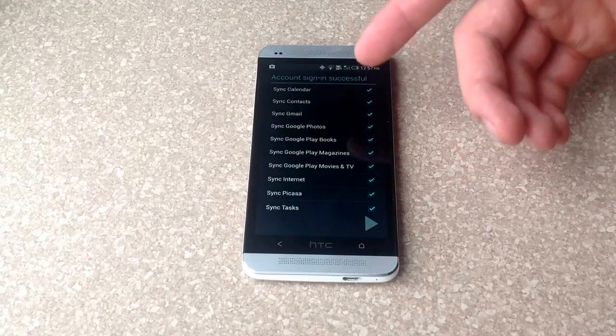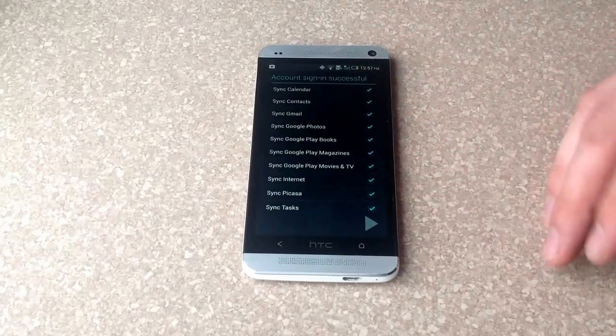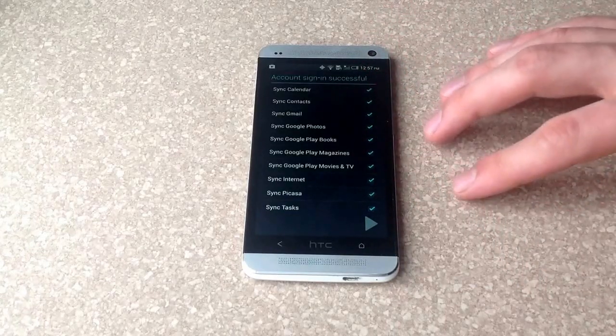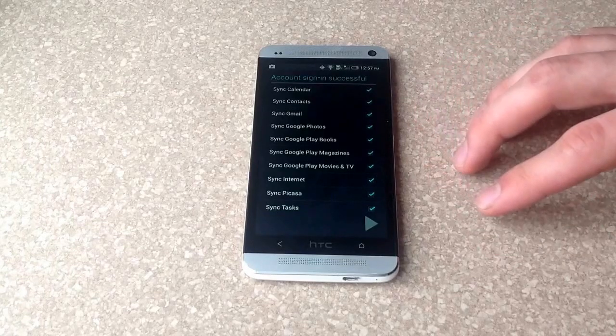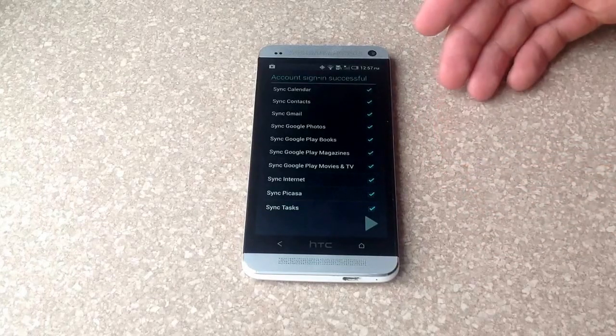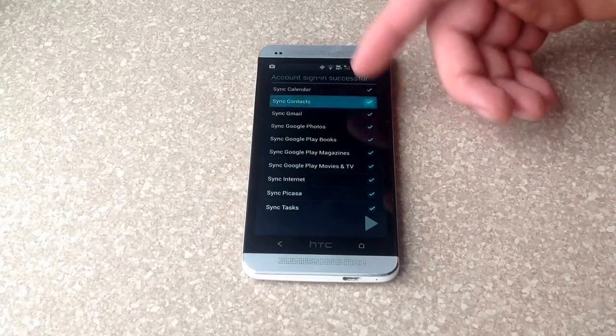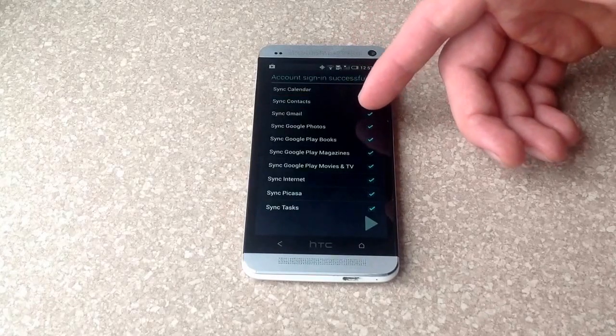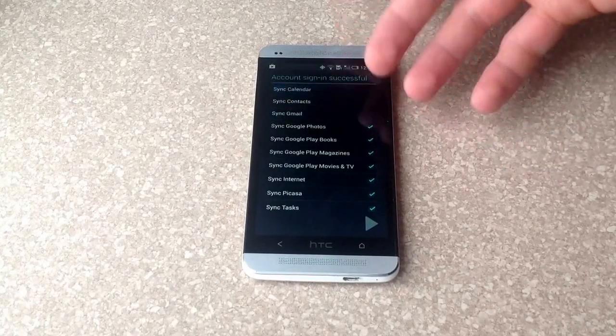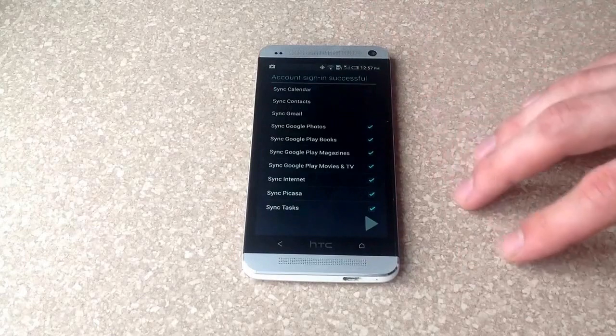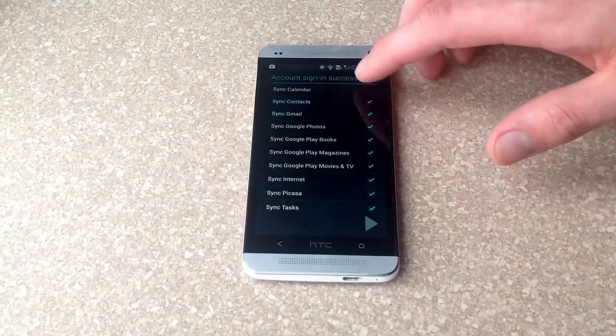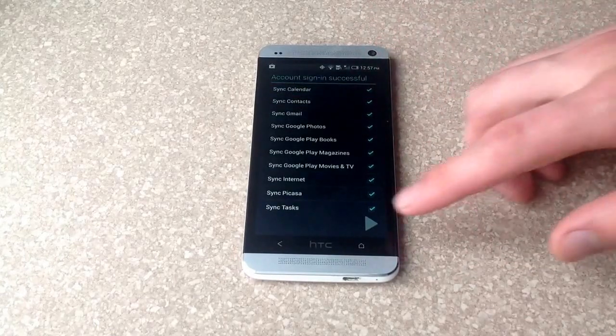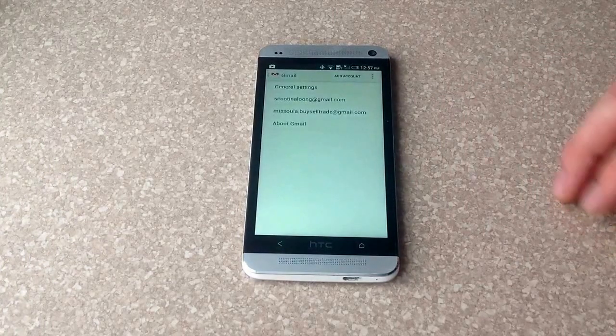The calendar, contacts, Gmail, all that stuff. For me, this is just a demonstration, so I'm just going to leave it the way it is. Let's say you don't want contacts. You can unselect that or you don't want to sync the Gmail. You don't want calendar, whatever. Just pick. You kind of go through and pick what you want and what you don't want. I'll just leave it at kind of a default and move on.